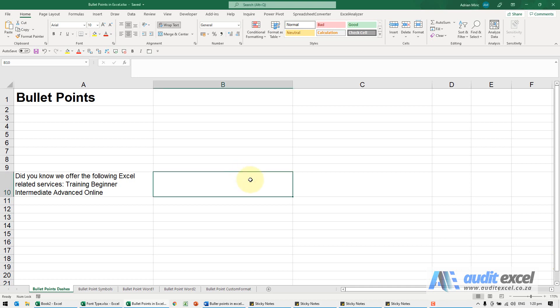There are a number of ways to add bullet points into Excel. Although it's not exactly like Word, you can actually work quite nicely with bullet points.